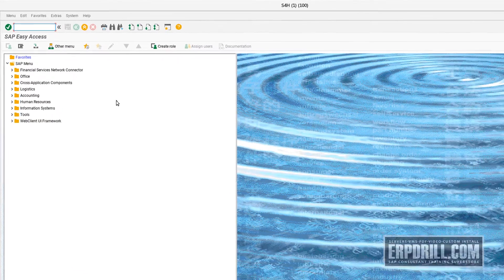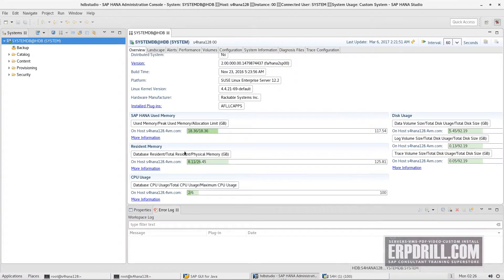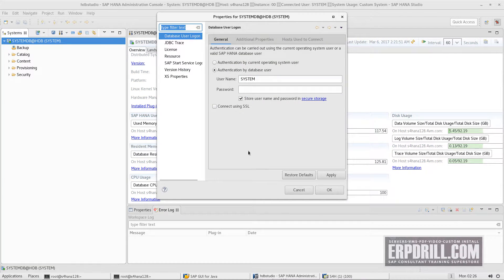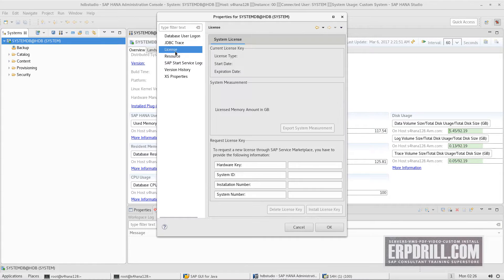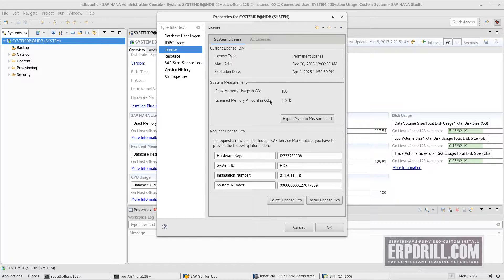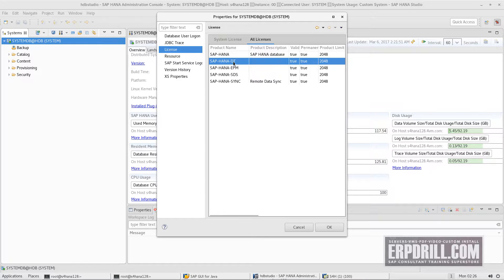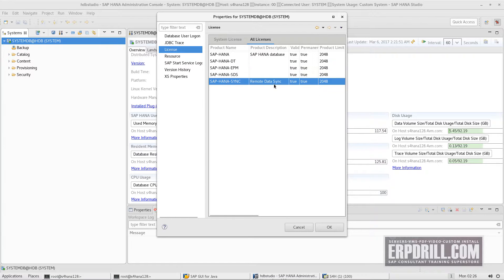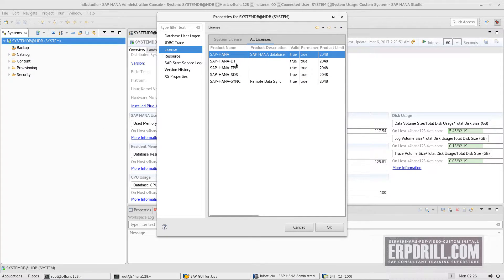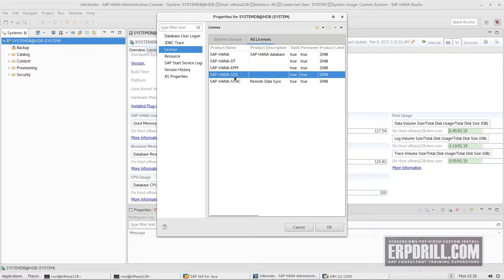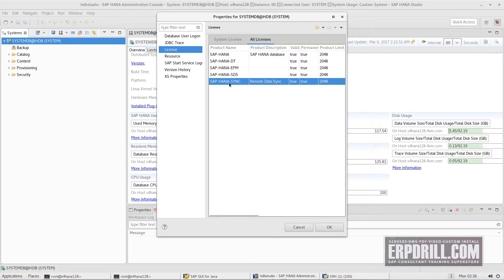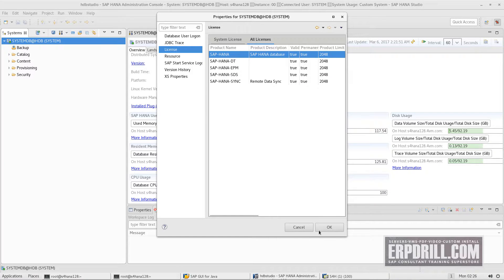Let's look at the HANA license. It's a fully loaded license — all add-ons are installed. The add-ons listed are: HANA dynamic tiering, EPM (not installed on this system), remote data sync (installed), and HANA database. SDS (Smart Data Services) is also not installed. When you install an add-on, its product description shows up. Currently remote data sync and the HANA core are installed.